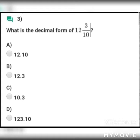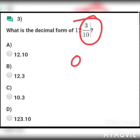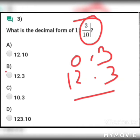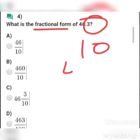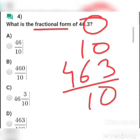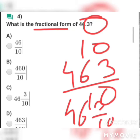MCQ 3: What is the decimal form of 12 whole 3/10? Options: a) 12.10, b) 12.3, c) 10.3, d) 123.10. Answer: b) 12.3. MCQ 4: What is the fractional form of 46.3? It has one decimal place, so it becomes 463/10. As a mixed number it is 46 and 3/10. Answer: c) 46 3/10.